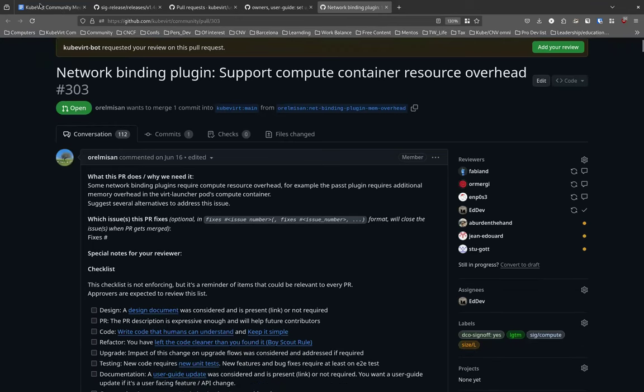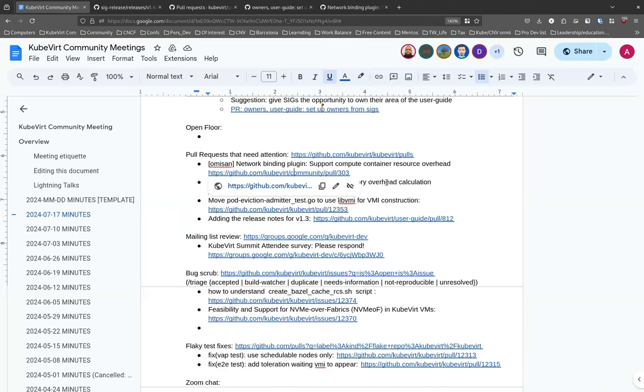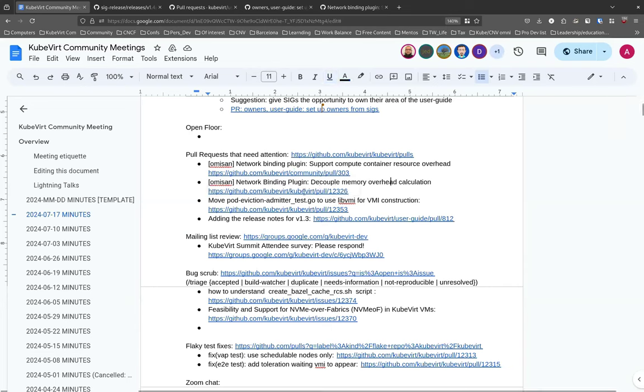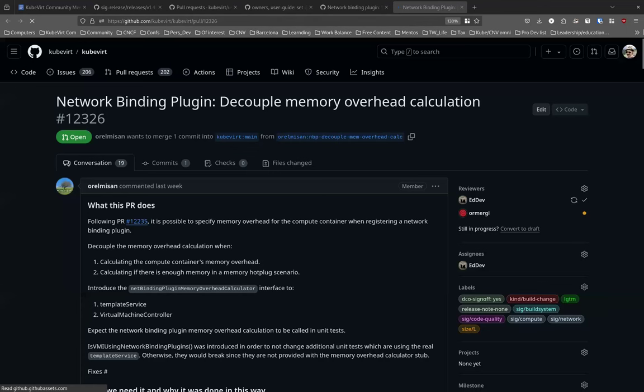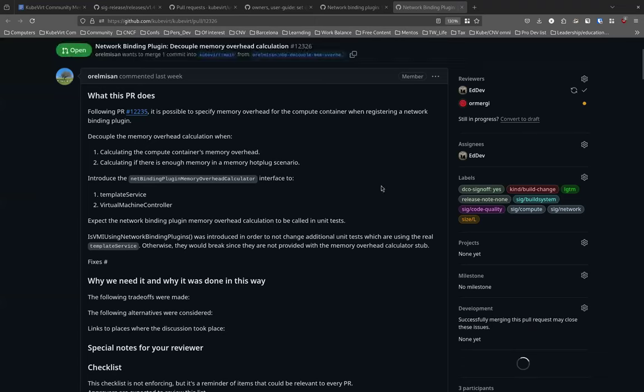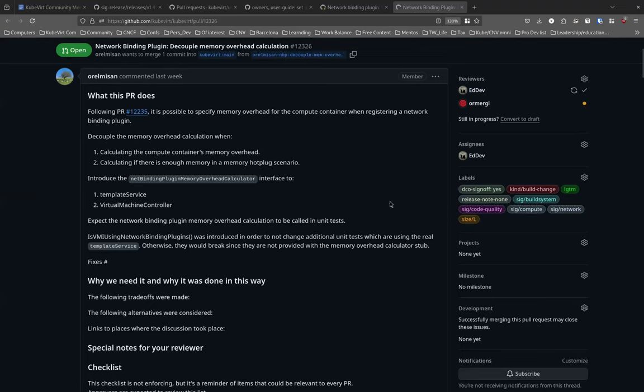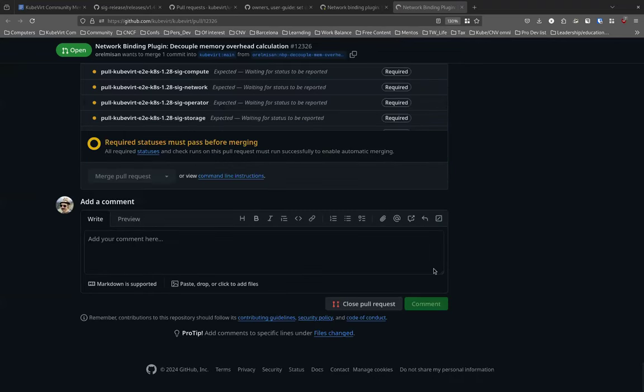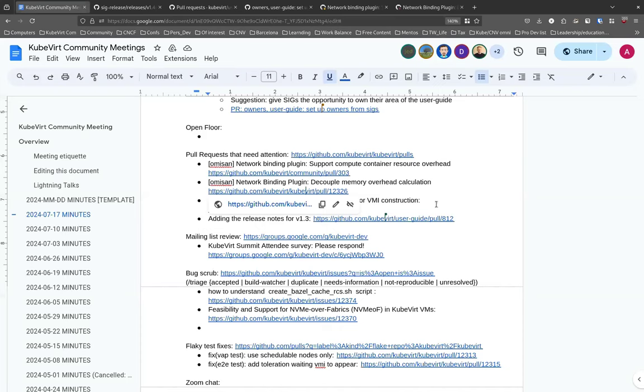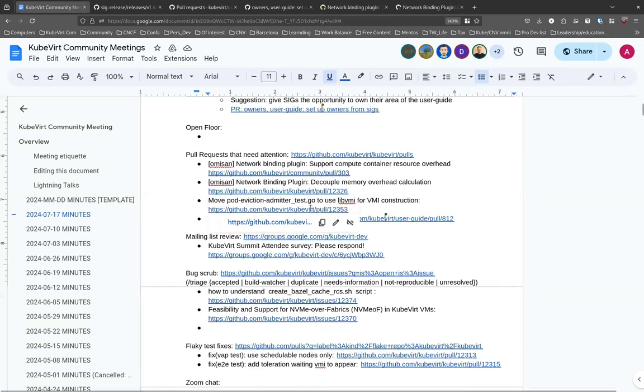There is also the next PR which is improving the implementation of this specific design proposal and decouples it from the template service and the virt handler. It is also approved by the SIG network maintainer and I'm looking for a core maintainer to approve. There's also the next PR that I'm not sure who raised it, but it's a PR that was opened by a person that I'm currently helping to onboard the project, so I'm reviewing it. And that's it.